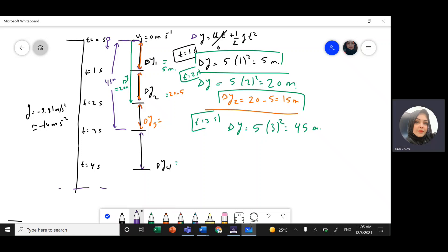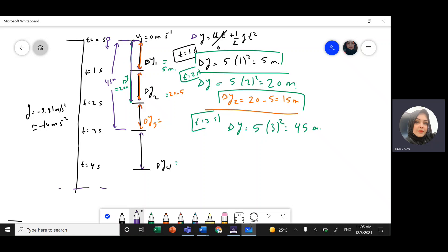So delta y3 equals the total distance of 45 meters minus the previous cumulative distance of 20 meters, which gives delta y3 equals 25 meters.